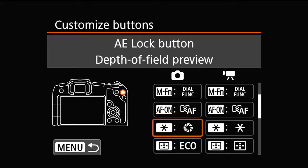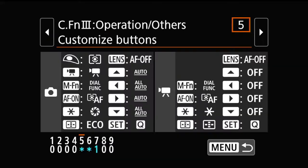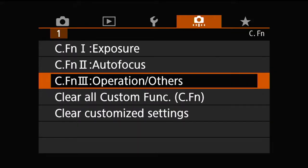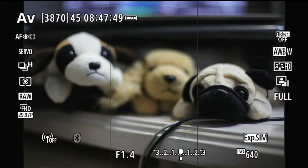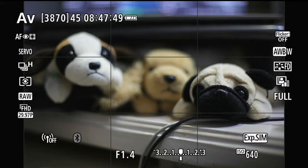With that, I'm going to get out of the menu. That's all I have to do — choose a button and program it. But of course, now when you press the star button, it does depth of field preview and no longer does the AE lock. That's kind of unfortunate because the RP doesn't have all that many buttons, and you need to sacrifice a button if depth of field preview is important to you.